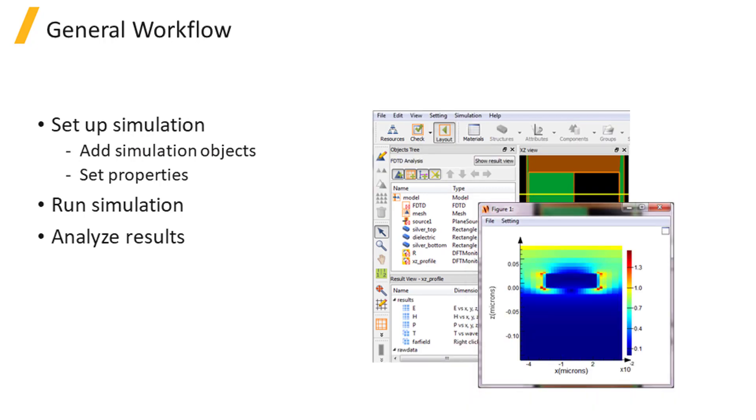You can do this all manually by clicking the relevant menus and entering the parameter values, or you can make use of scripts to automate these same actions.